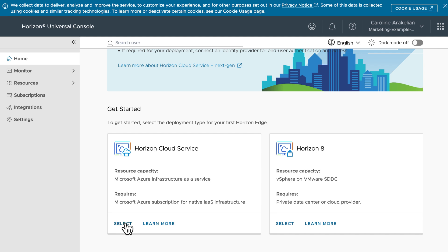There are two tiles here, because you can also use the next-gen control plane to manage and monitor a Horizon 8 deployment. If you're interested in that, I also have a Horizon 8 evaluation guide.